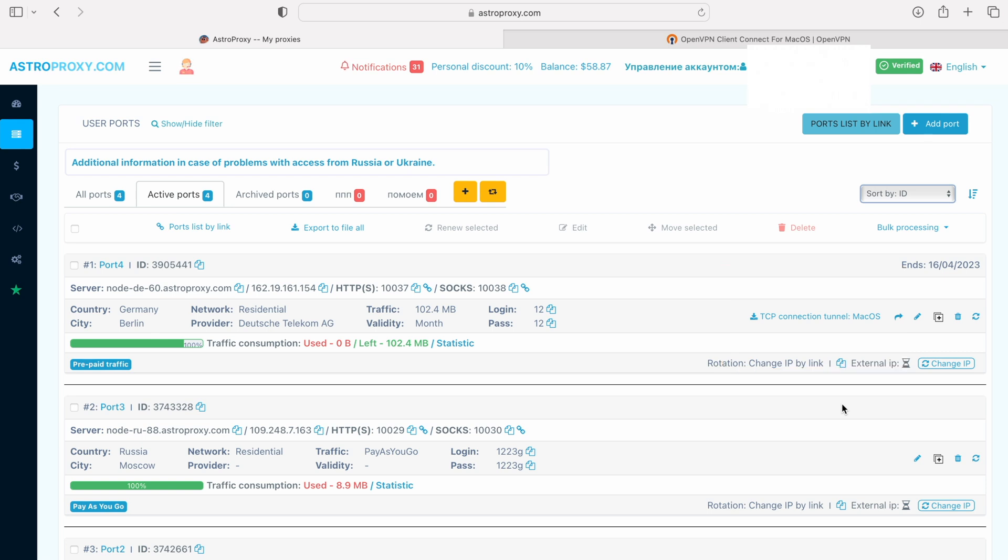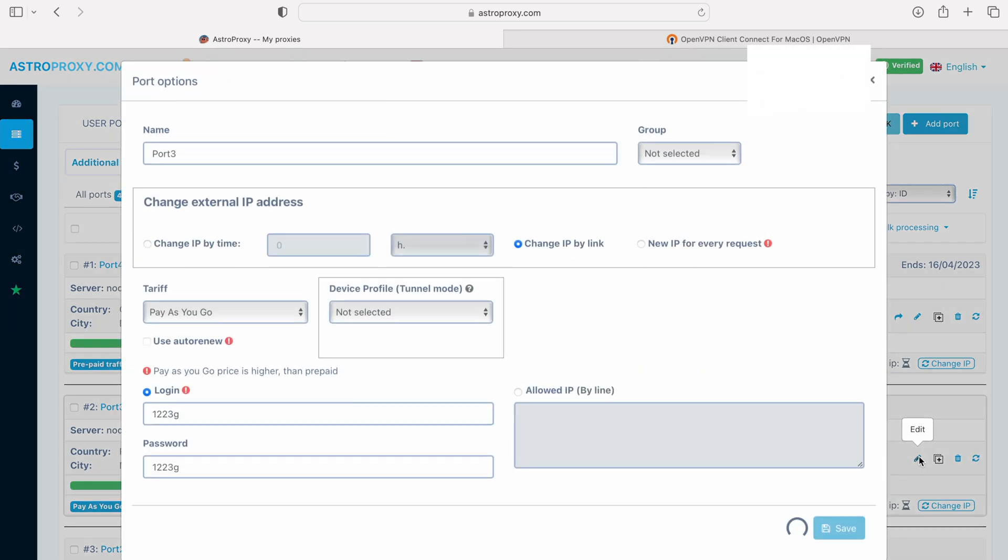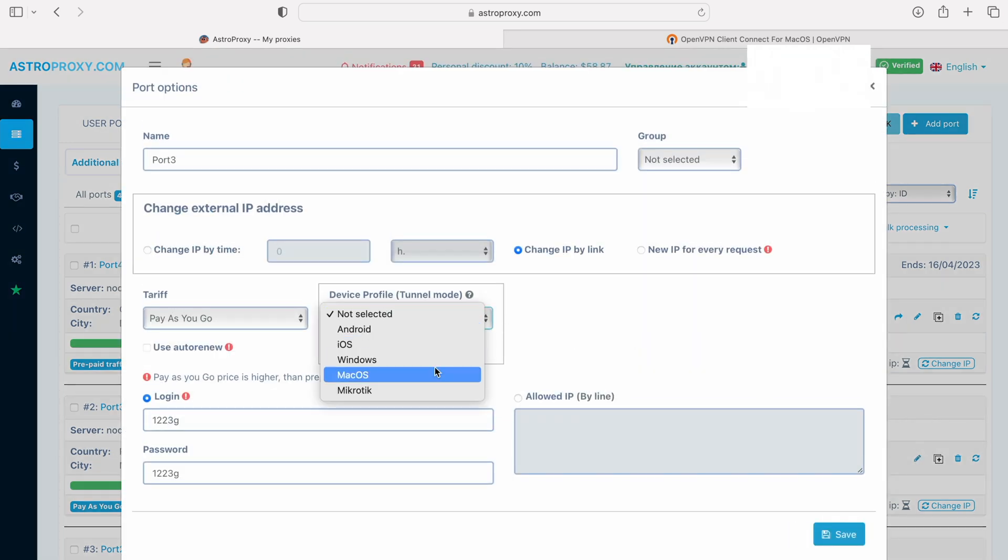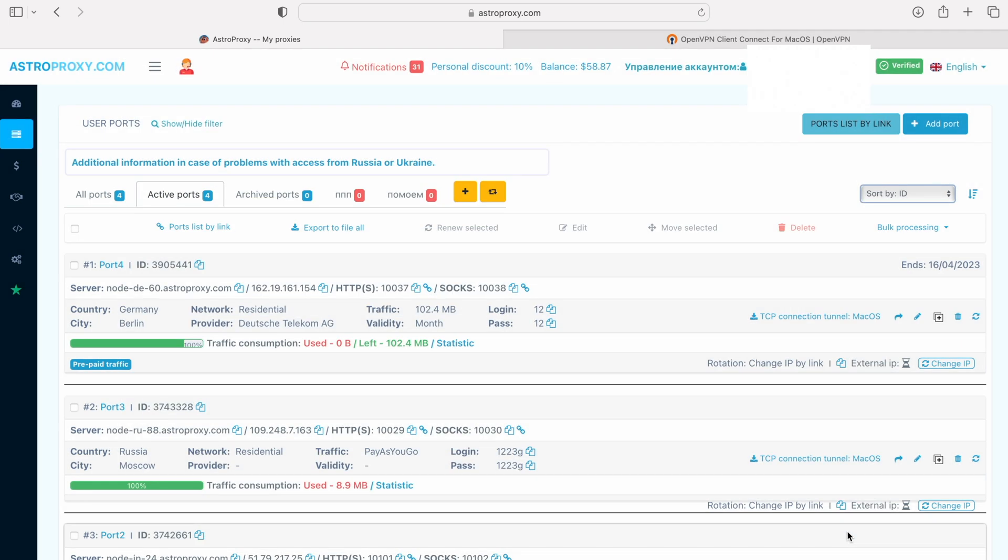If you already have a proxy, then click on Edit. And only in the part device profile, Tunnel mode, choose Mac OS and click Save. And the proxy will have a button TCP Connection Tunnel, Mac OS Download Config.